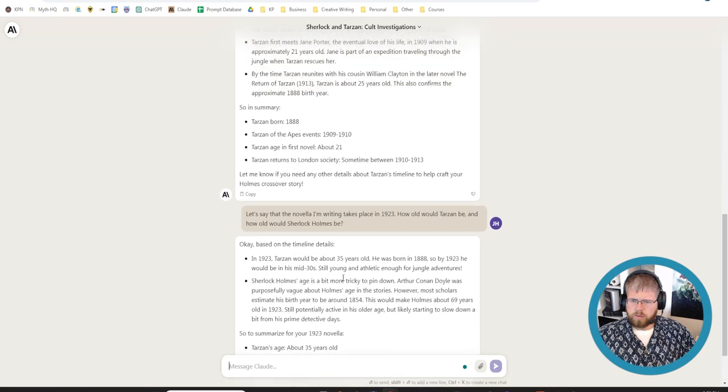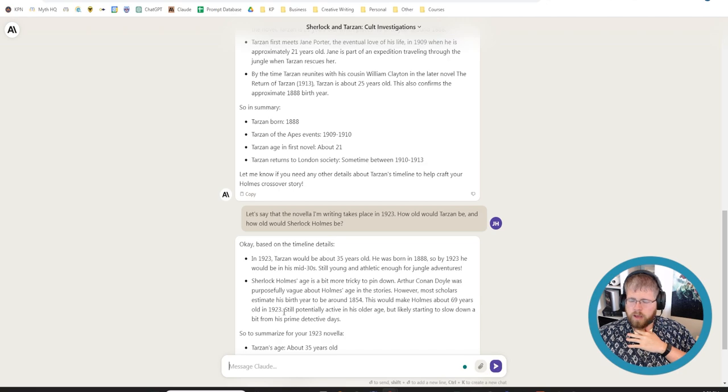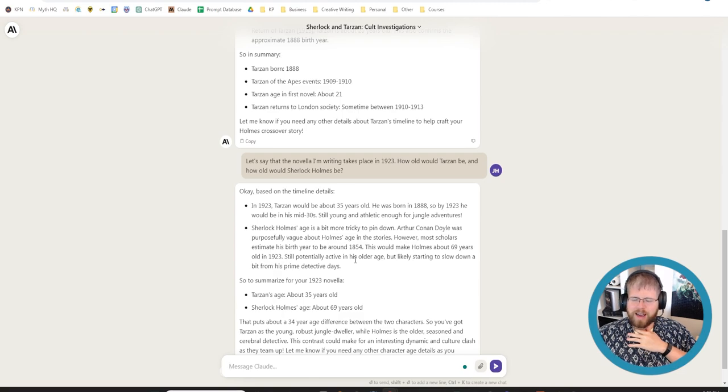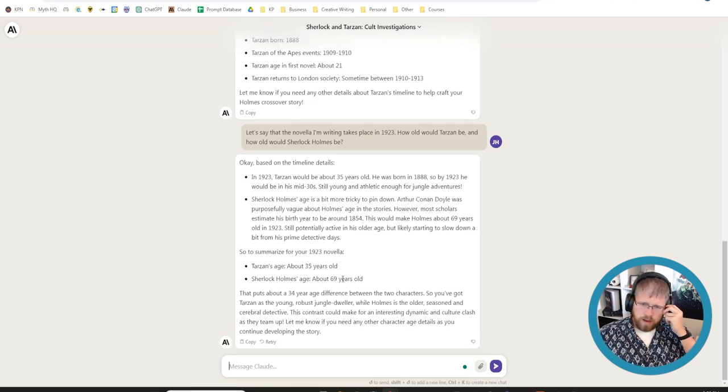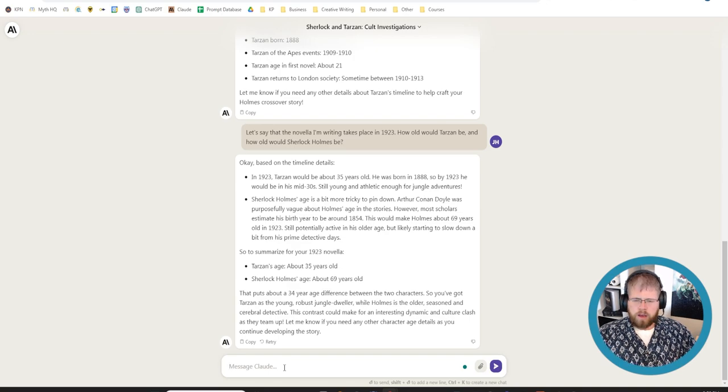And, you know, since this is fiction, I don't have to make sure all of these dates are precisely correct. I probably will look it up later. But that sounds about right to me. Let's say that the novella I'm writing takes place in 1923. How old would Tarzan be? And how old would Sherlock Holmes be? 1923, Tarzan would be about 35 years old. Okay. Mid-30s is good. I like that. Sherlock Holmes' age is a bit more tricky to pin down. Was purposely vague about his age. Most scholars estimate his birth year to be around 1854. That would make Holmes about 69 years old in 1923.